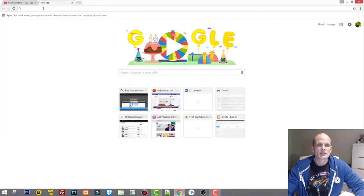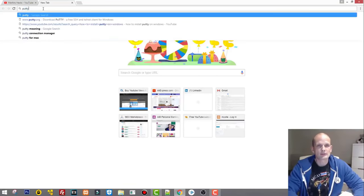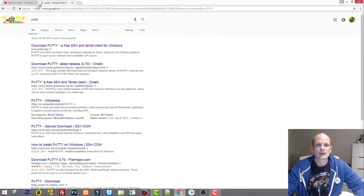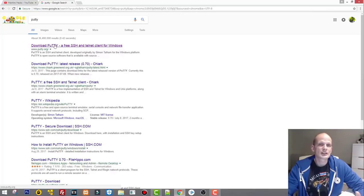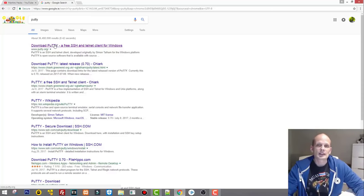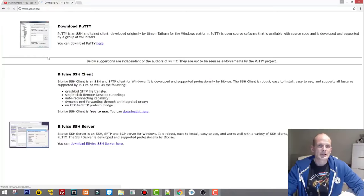Let's open Google and just type in PuTTY. We need to get to the PuTTY.org website. Download PuTTY — it's a free SSH and Telnet client for Windows. Like I said, if you were using Linux you wouldn't even need PuTTY — you could use the built-in Linux bash instead.